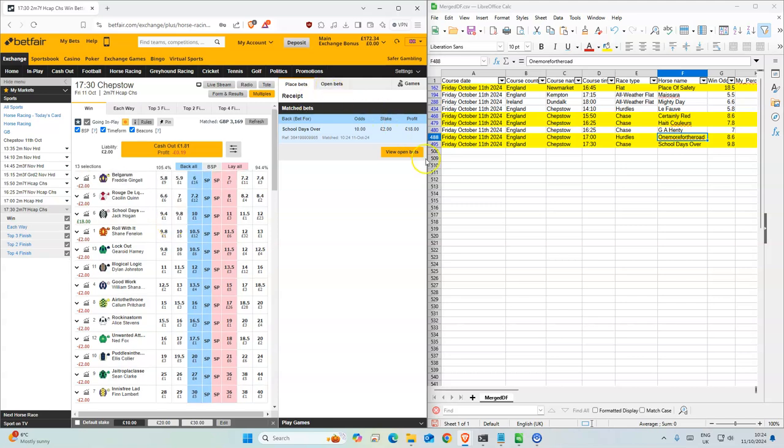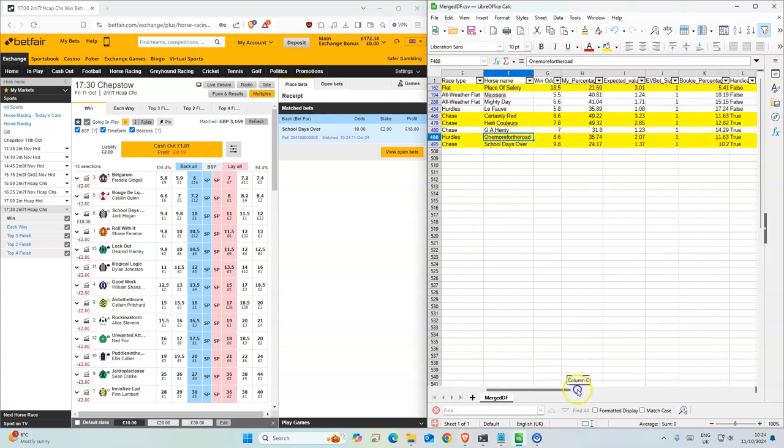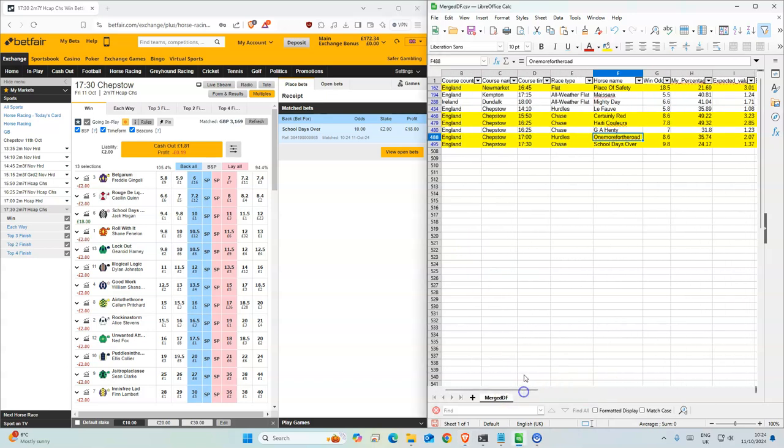Okay yeah so quite a lot of stakes today, basically 12 points used today, quite a busy day. Good luck, thank you.